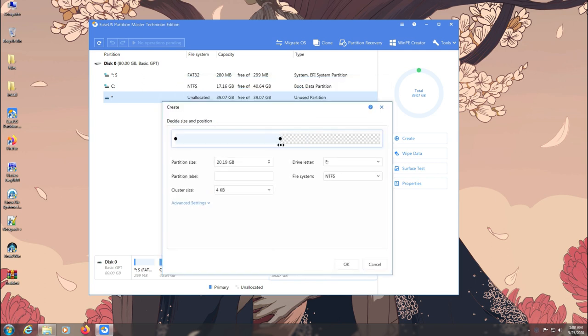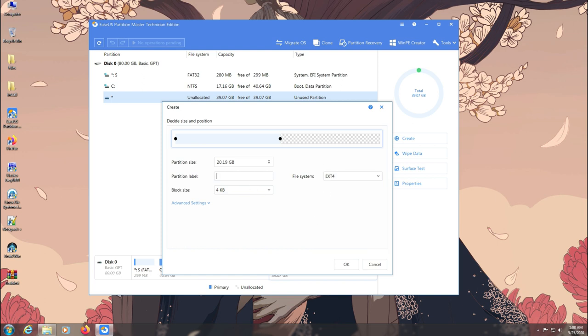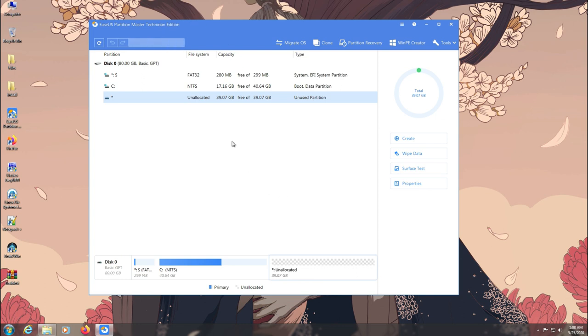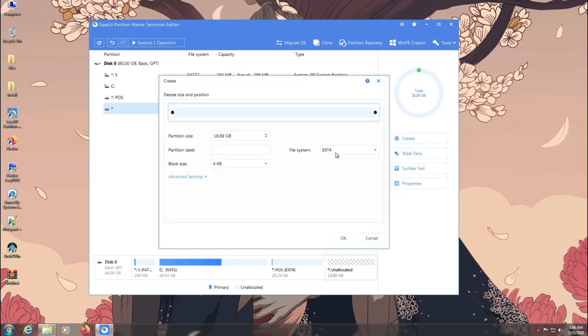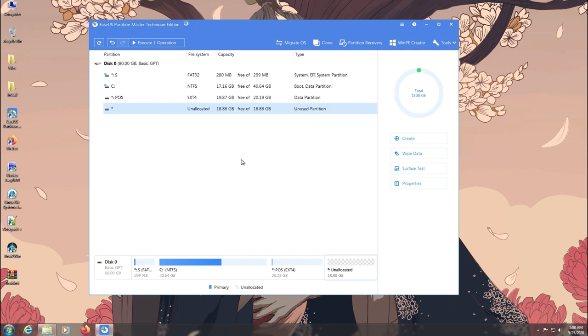Now all I need to do is make two ext4 partitions and then copy files to it. Keep in mind if you are a legacy user you can only make four primary partitions. So it'd be better if you convert your MBR drive to GPT first.